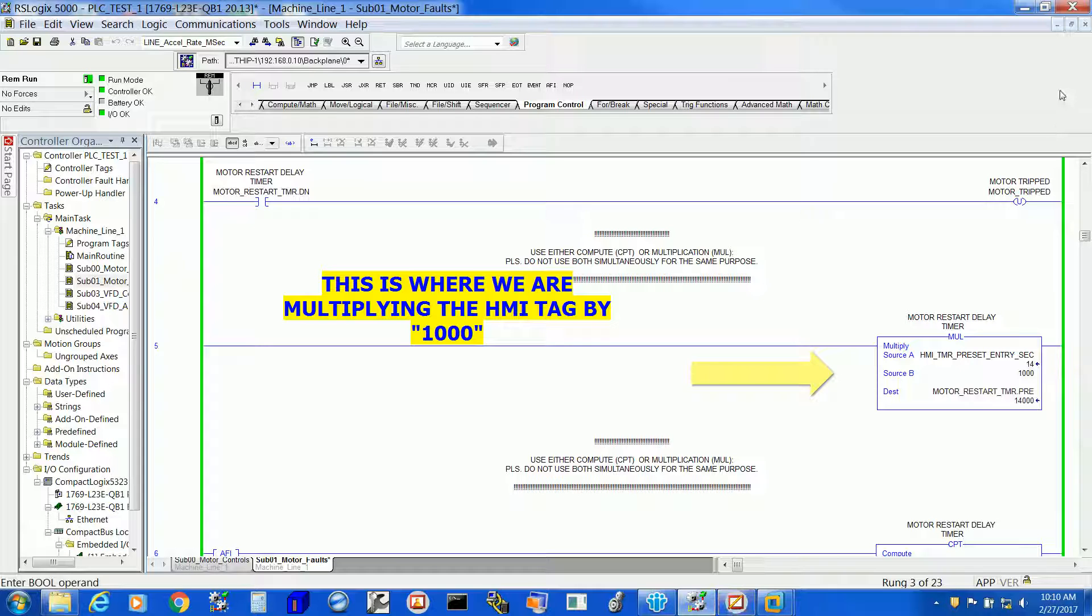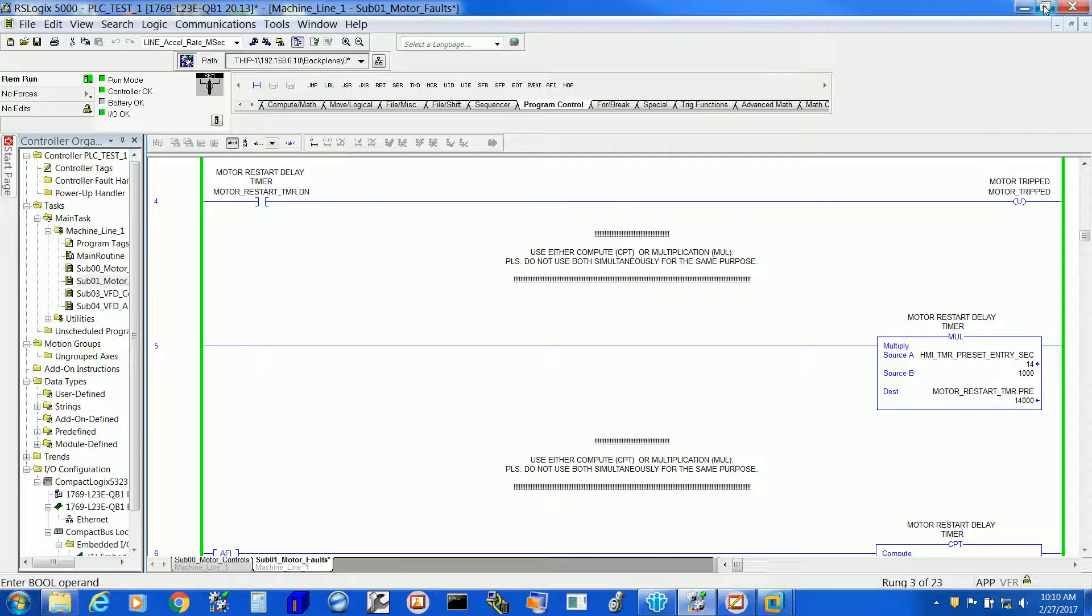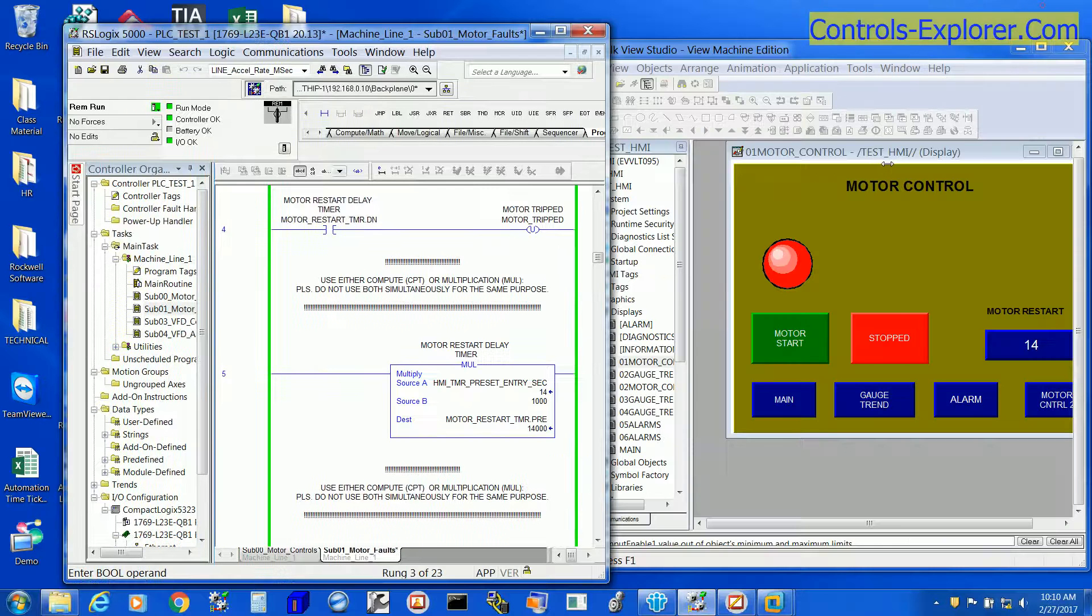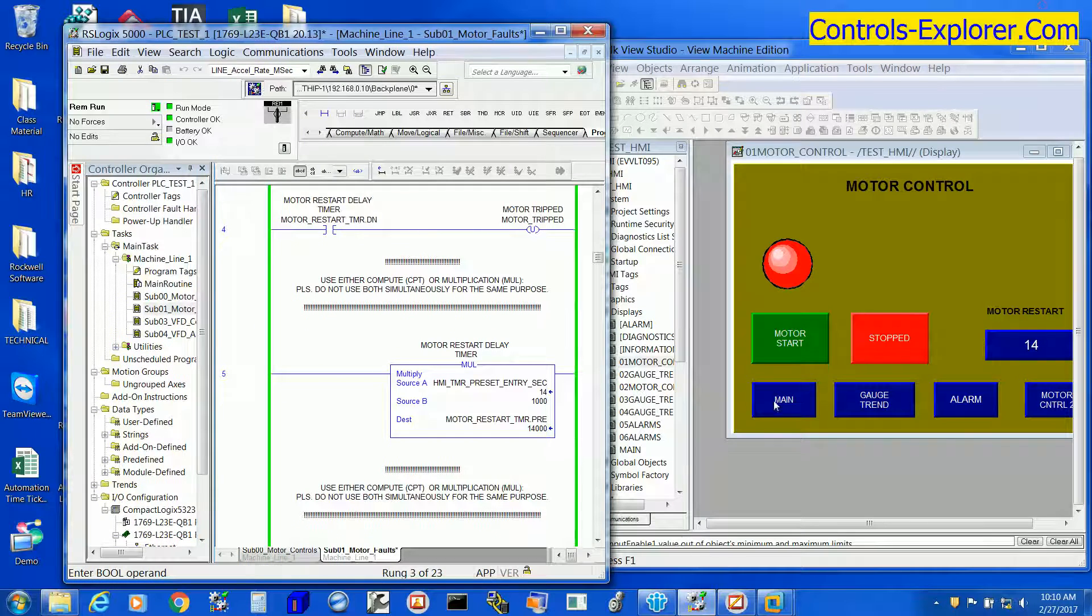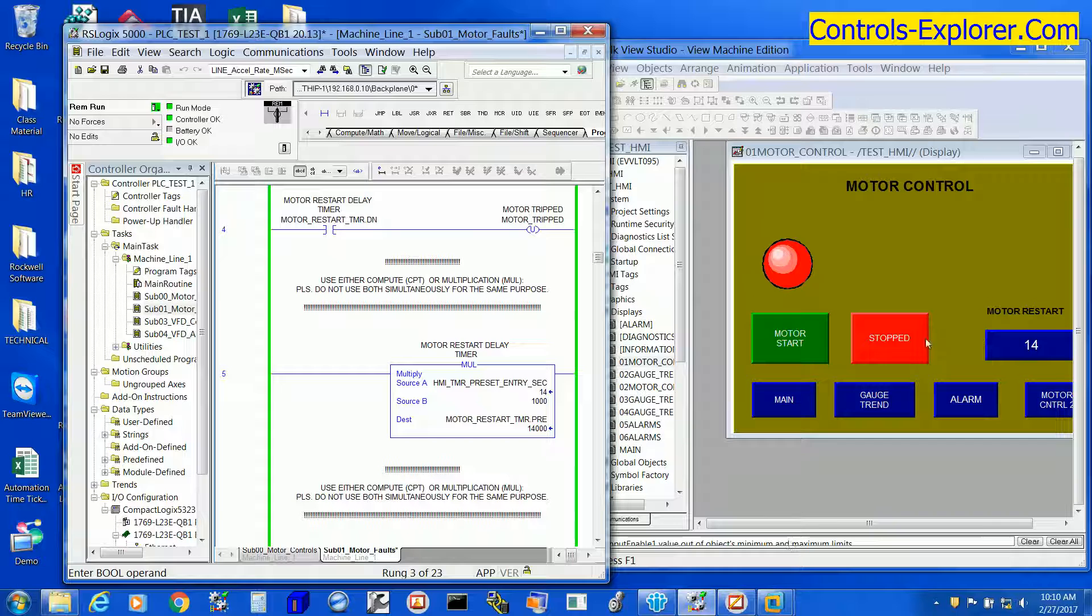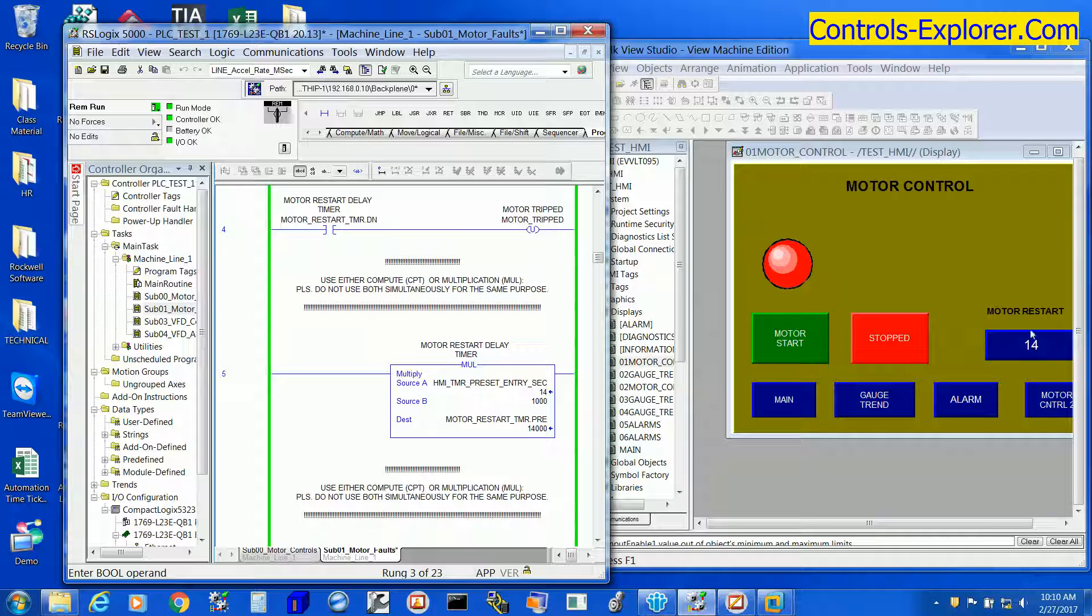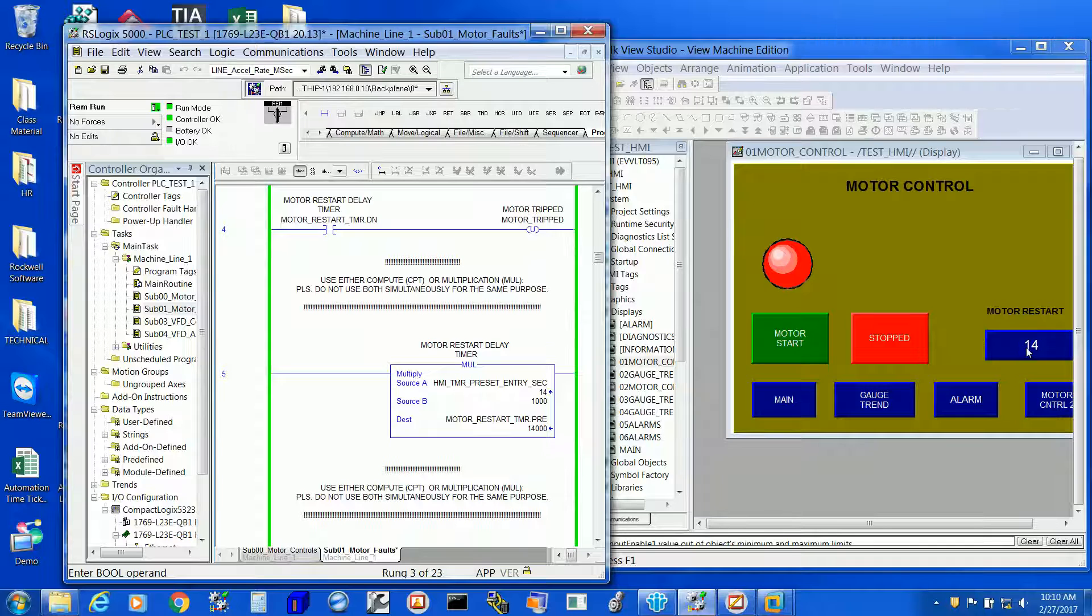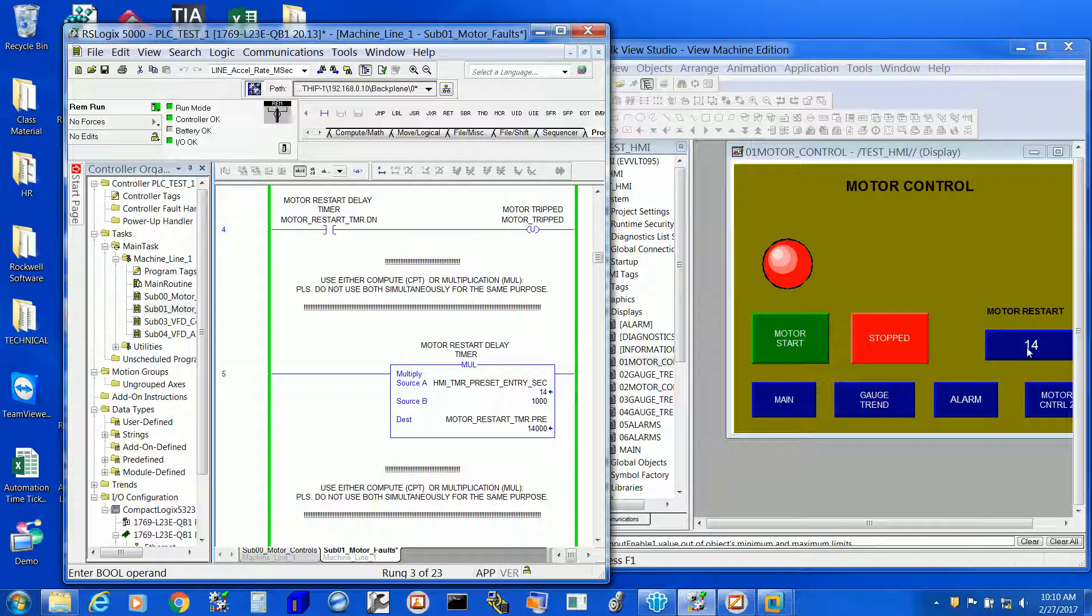Just to refresh once again, the timer tag dot PRE, that is actually the preset, or timer tag dot ACC, that is the timer accumulator.